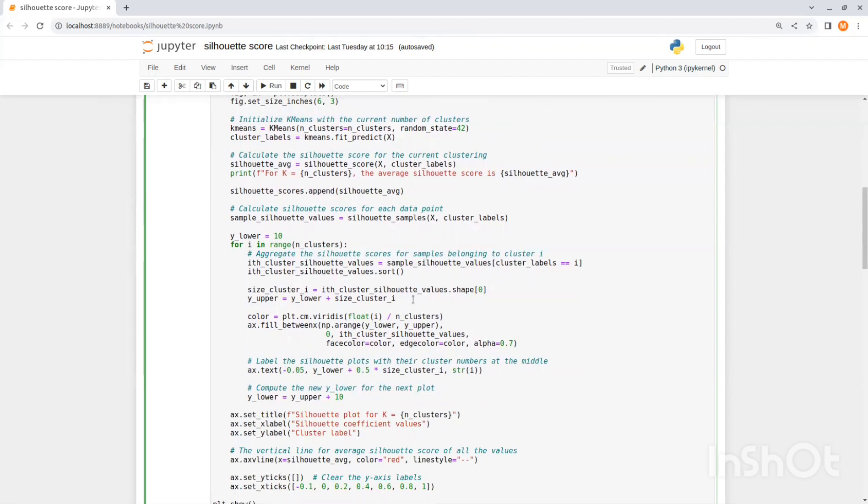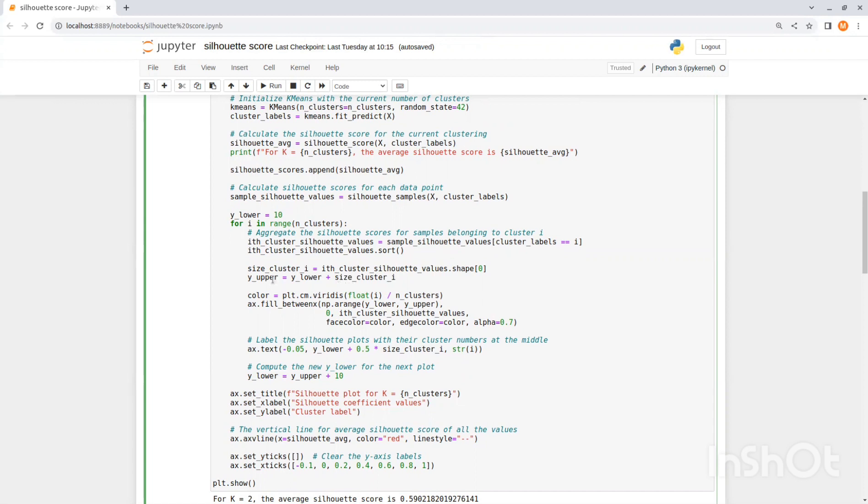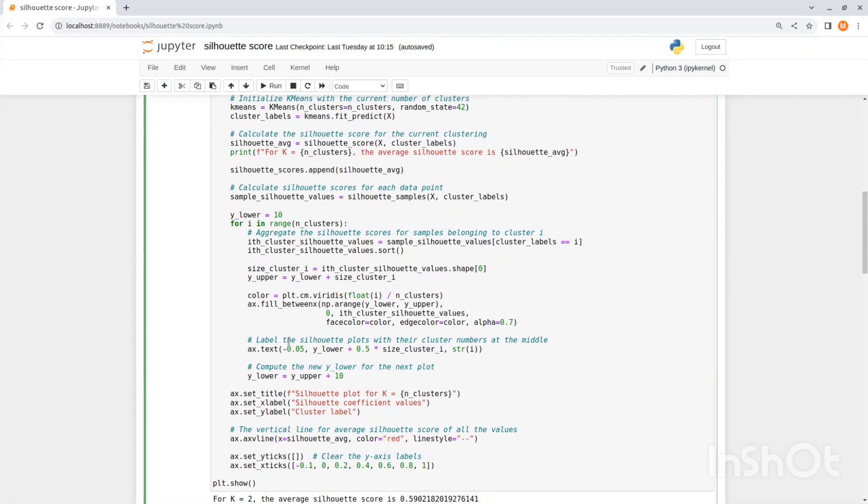Now in this line we take the number of samples that belong to this cluster that will represent the cluster size. And then we add to the cluster size the y lower value to get the y upper. We set a color and then we just fill the color in the figure from y lower to y upper in the length of the cluster silhouette values. Then we just label the silhouette plots with their cluster numbers at the middle. So size cluster i multiplied by 0.5 gives us the middle plus y lower. And there we put y which is the cluster number. Now we update the new y lower for the next cluster by y upper plus 10 just to make some space between the clusters.